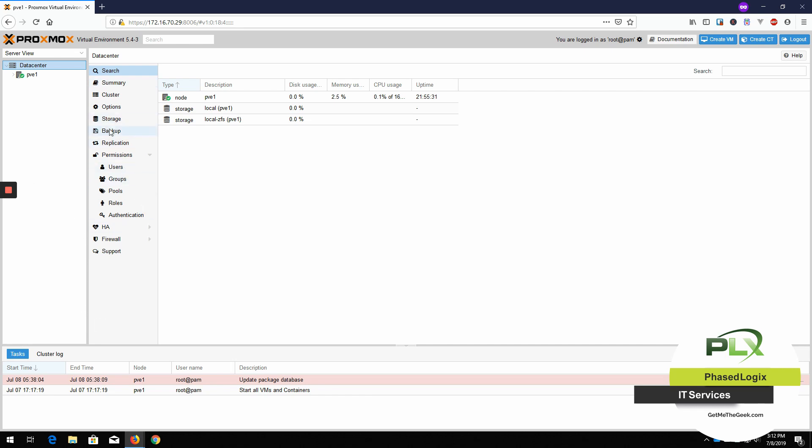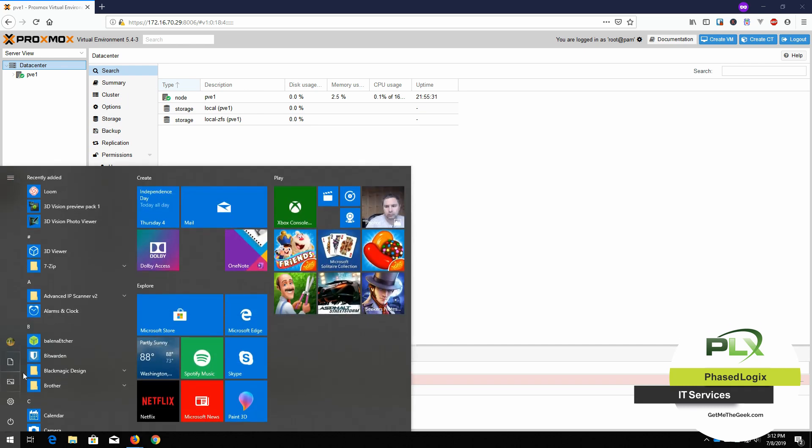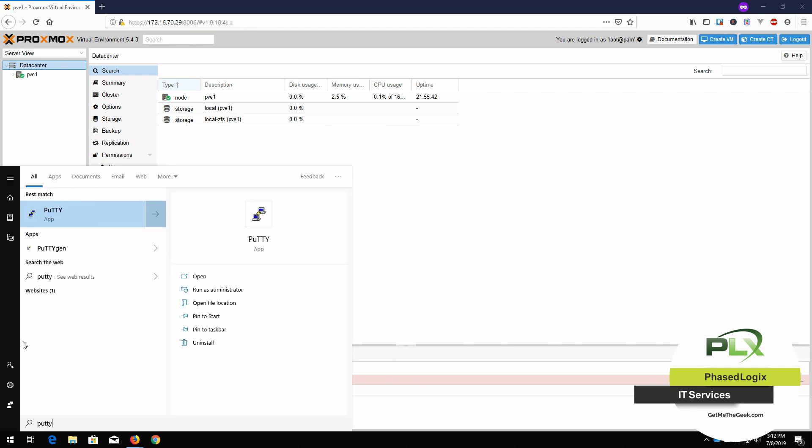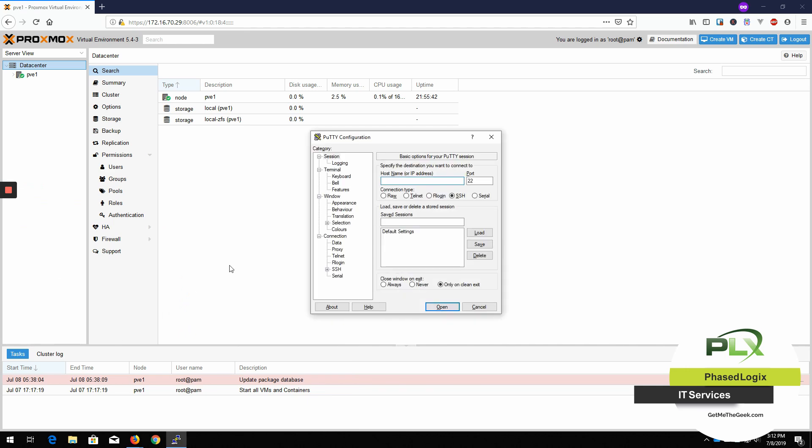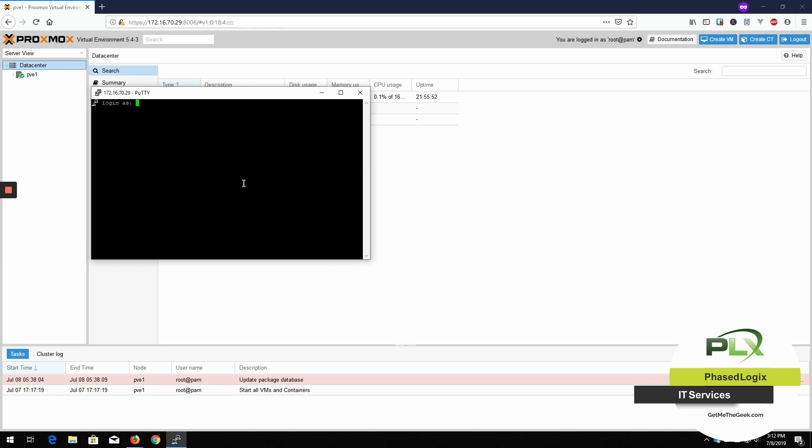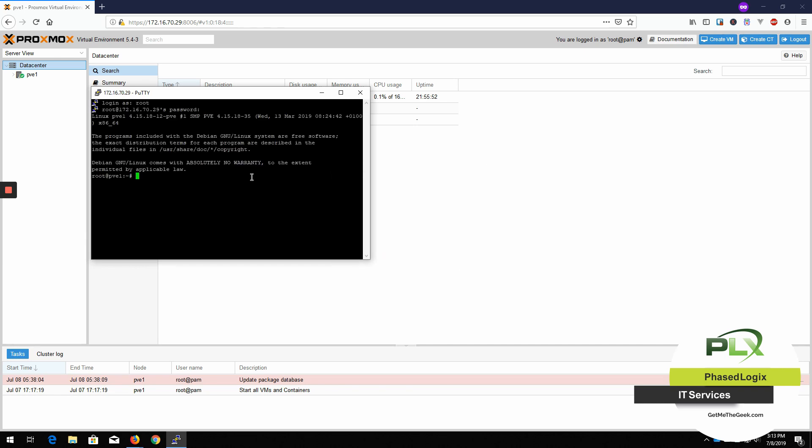And then what you want to do is go ahead and I'm going to use Putty to get inside this guy and be able to do the updates. Here we go. Here we are.